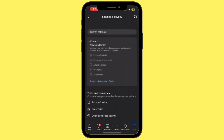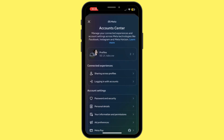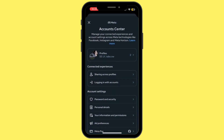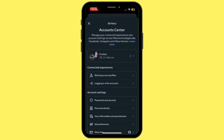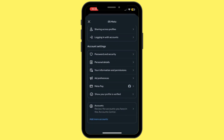From here, tap on See More in Account Center. Once you are inside the Account Center, scroll down and then under Account Settings, simply tap on Your Information and Permissions.